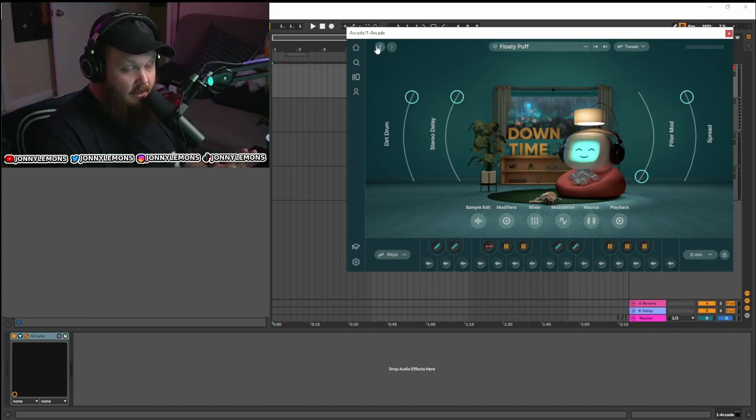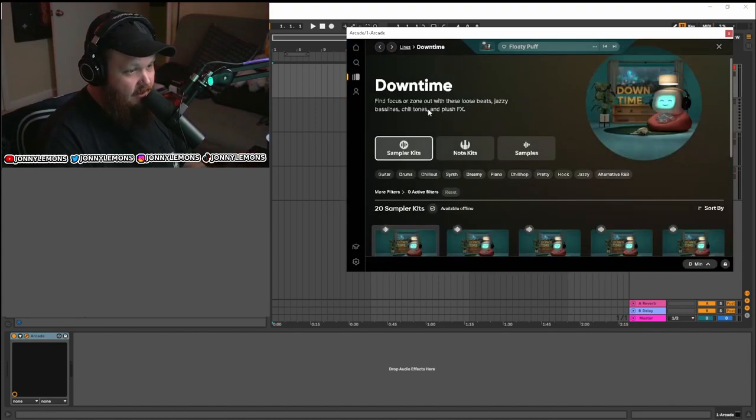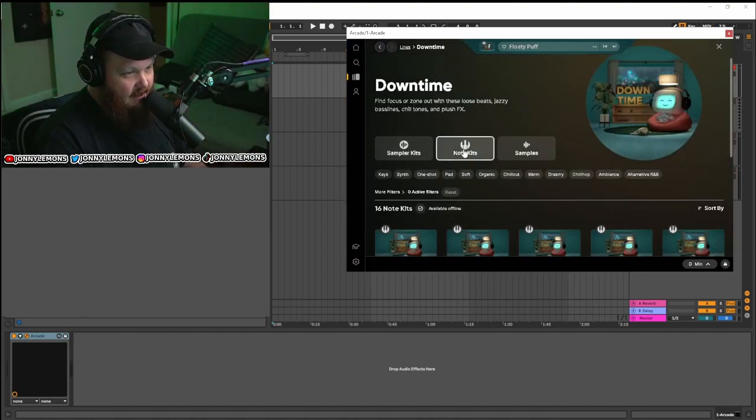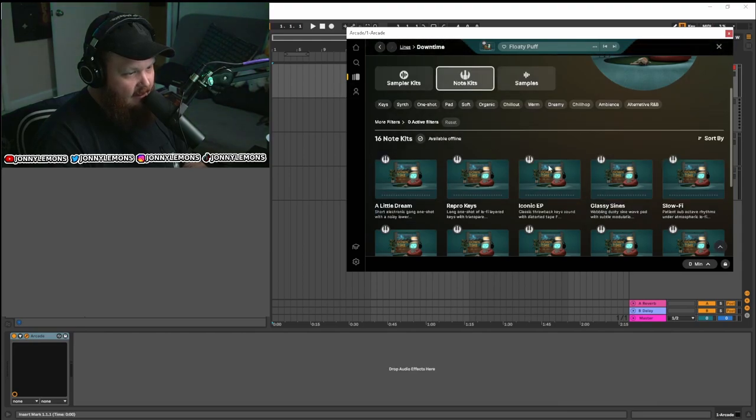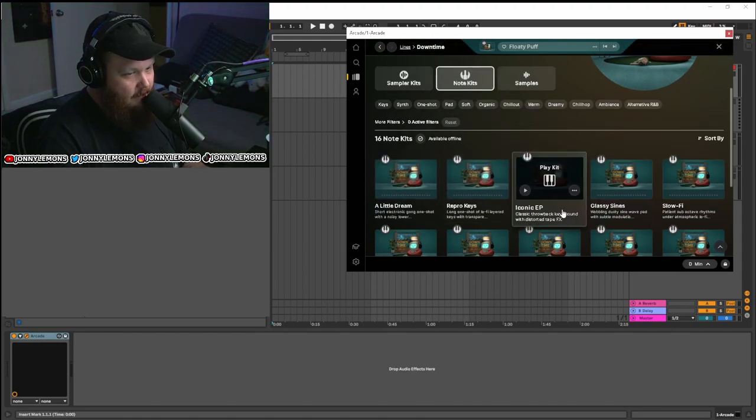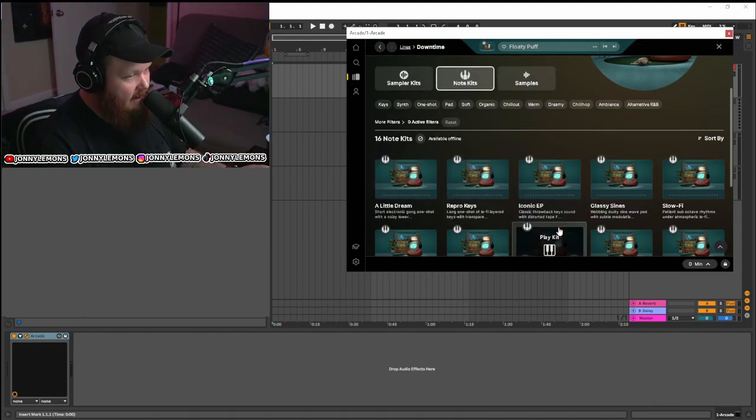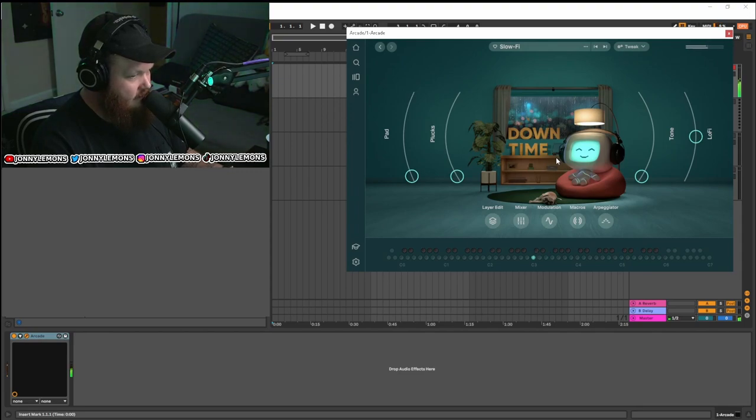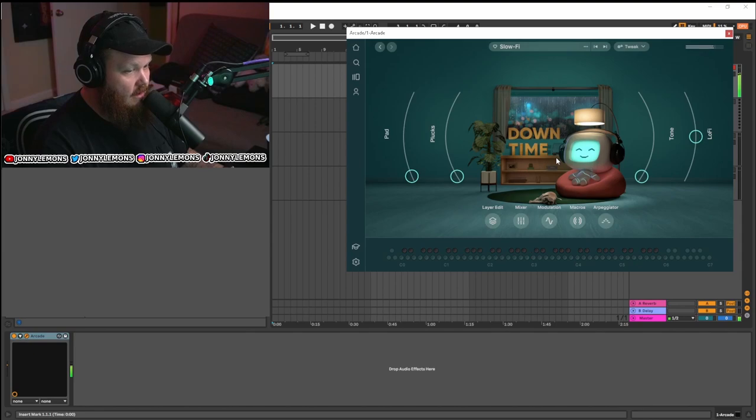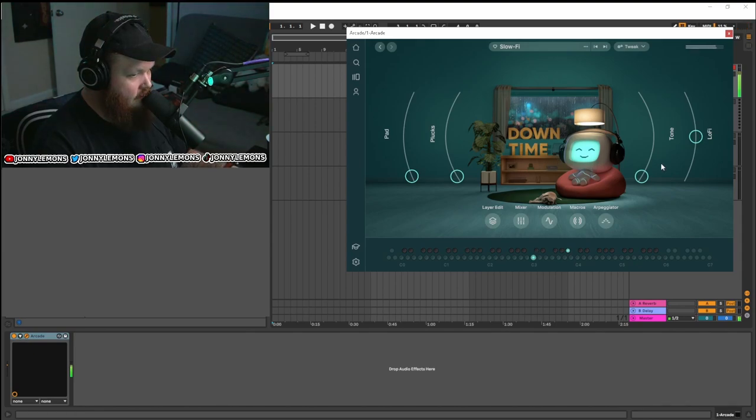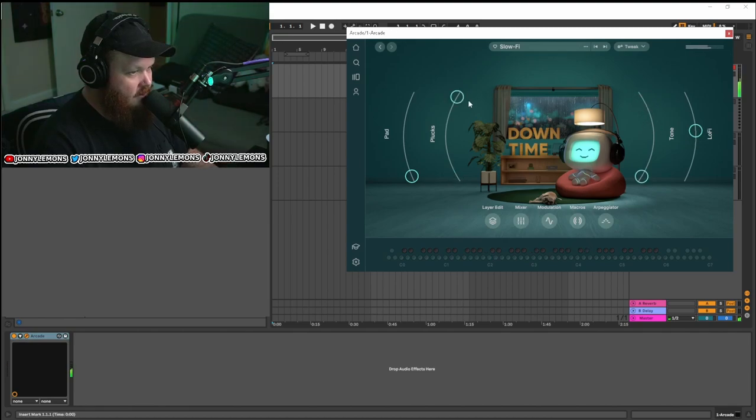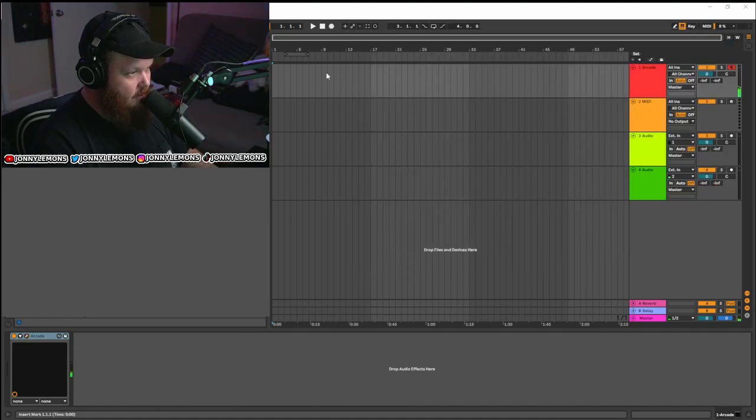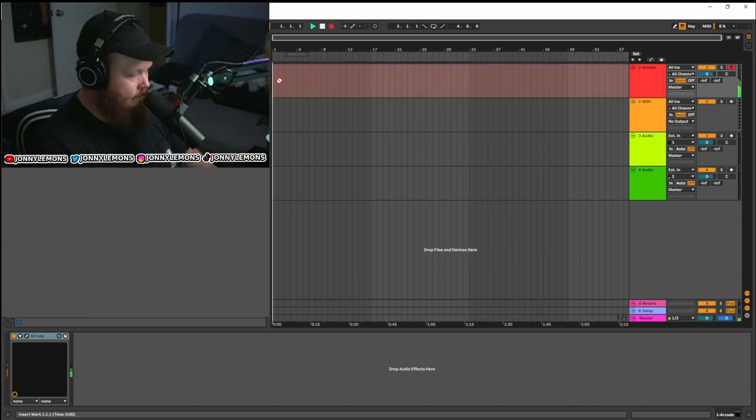But the whole point is, let's see if we can write something with it. So I am going to stick with this Downtime pack, and I'm going to find some nice sounds, and we're going to go from there. Let's dive in. This could be kind of fun. Let's turn this up real quick. We'll do this in C minor.